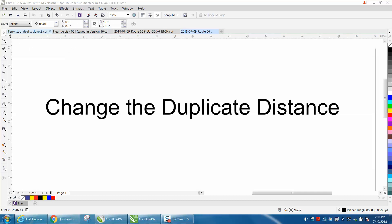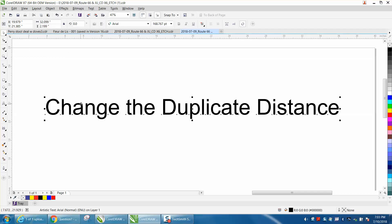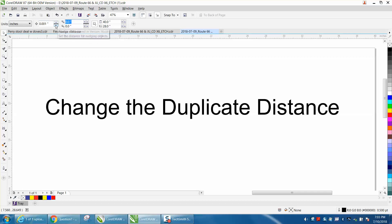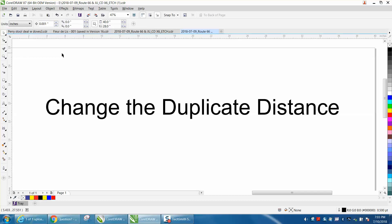So you need to unselect and there it is, duplicate distance. You just go in there and type zero zero or whatever you want.